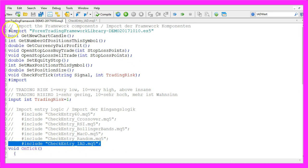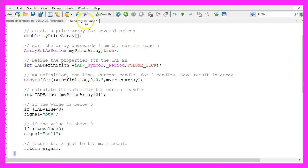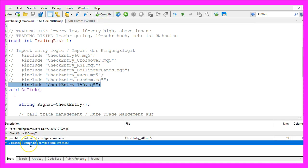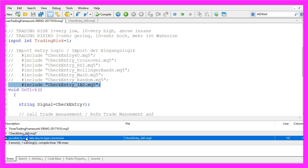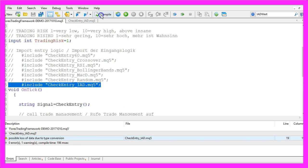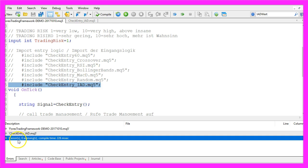In the last step we use the return function to return the signal to our main module — in my case it's the Forex Trading Framework. If you don't know what a framework is or how you can create one, you can also download a version from my website. When done, save the new CheckEntry underscore IAD dot MQ5 file by clicking on the save button or pressing CTRL+S, then recompile the framework by pressing F7. I had a warning — I made a mistake, this should be a double value. After saving and recompiling, it worked without any errors or warnings.